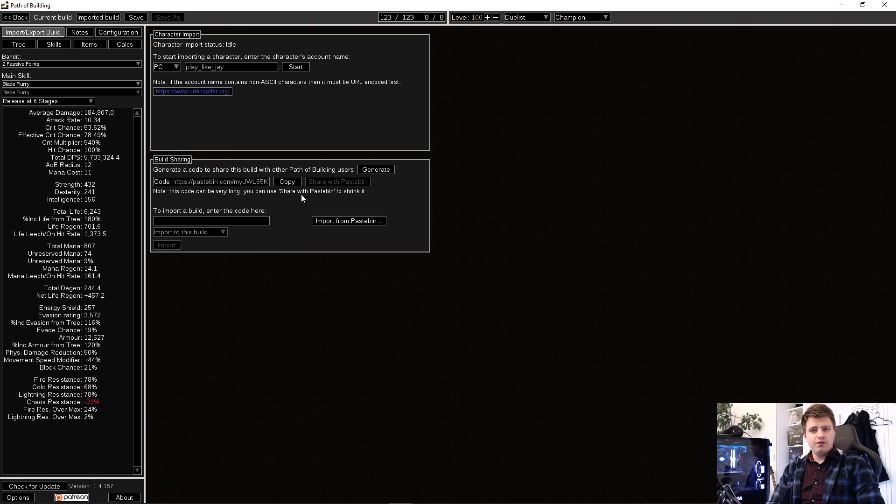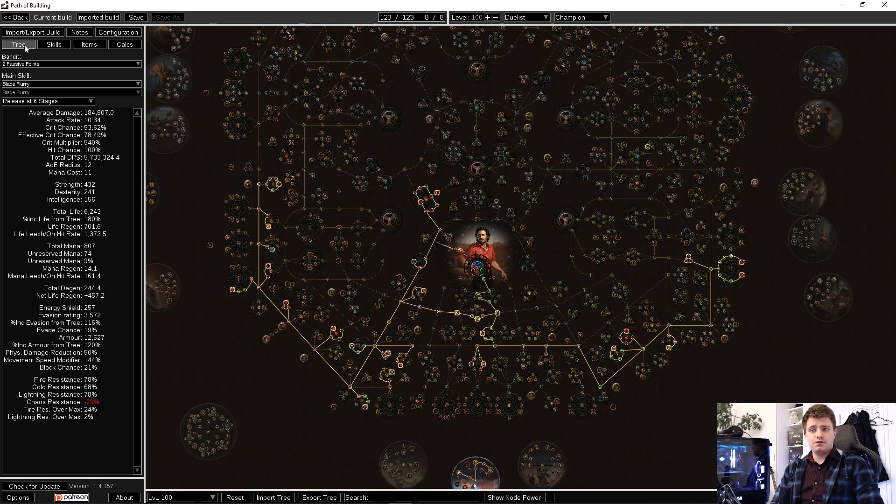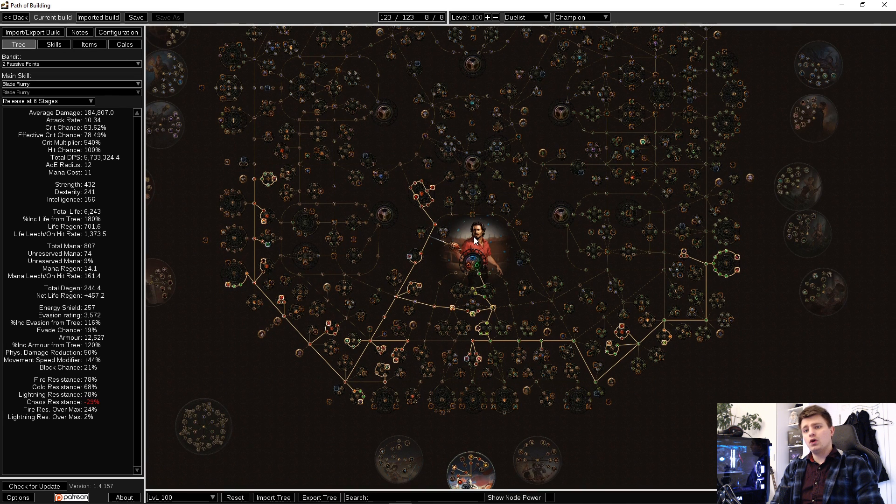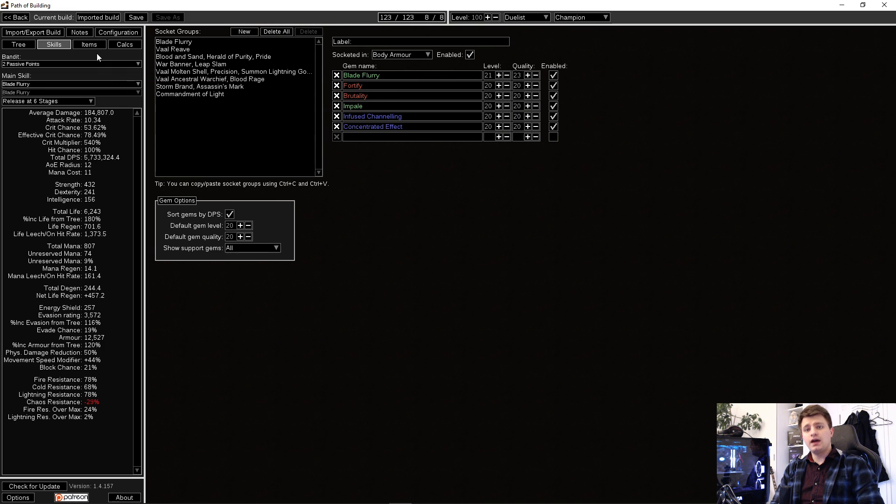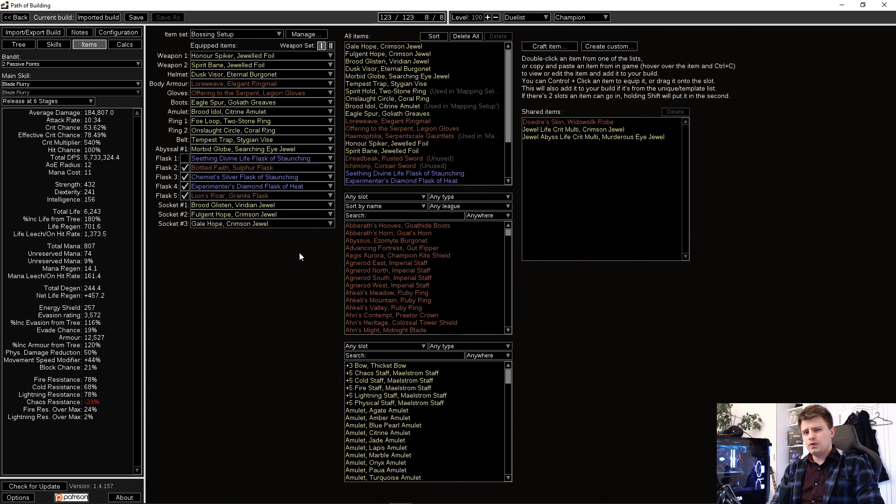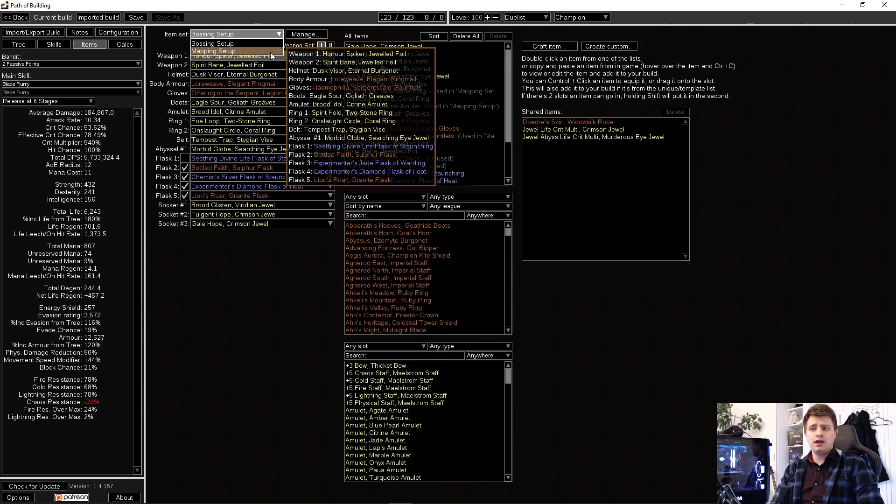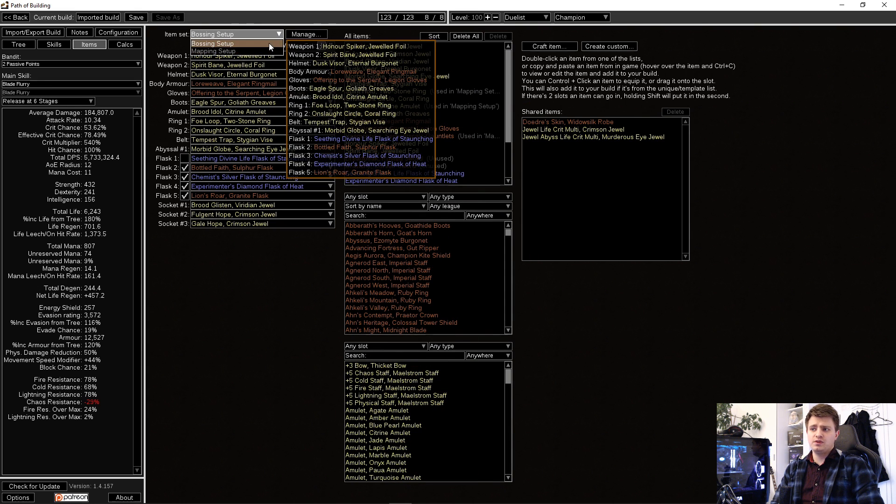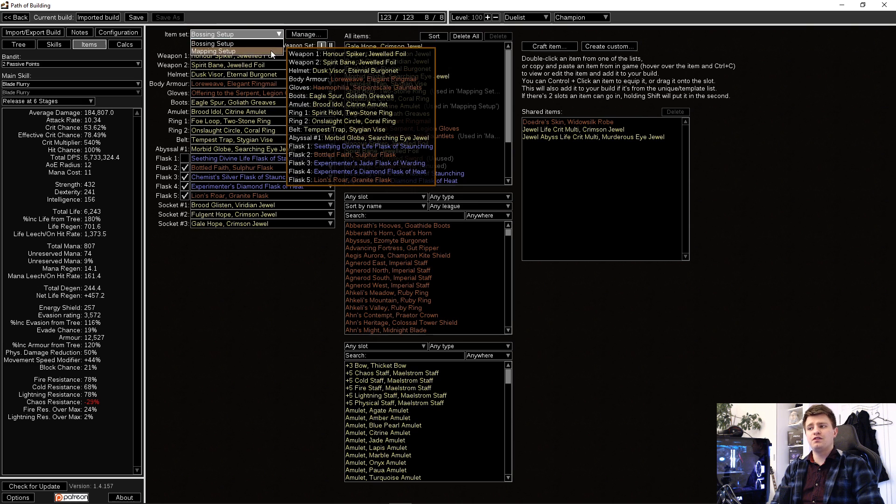Once you have a build loaded up, you can see the passive tree, all skills and skill setups and items. Above the equipped items, you can manage item sets. Most players do not use the feature, but in my builds, there are sometimes multiple setups with different gear for different use cases or game stages.